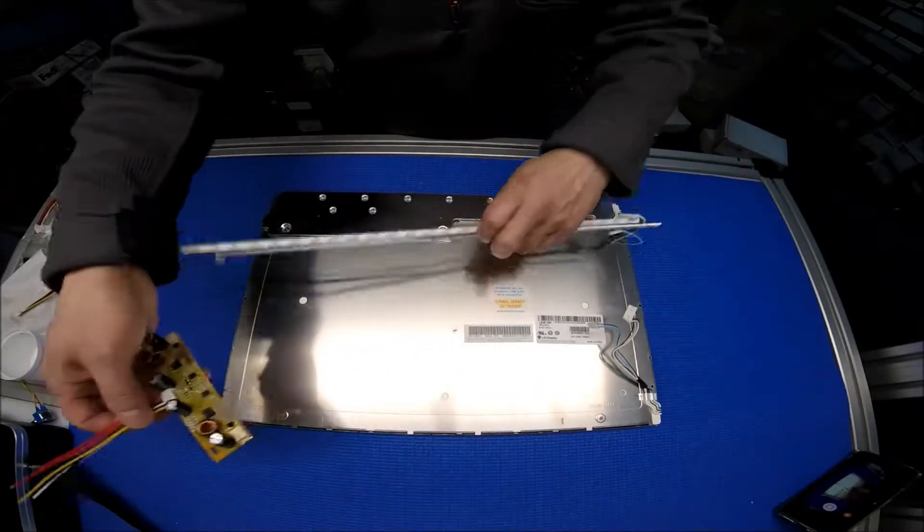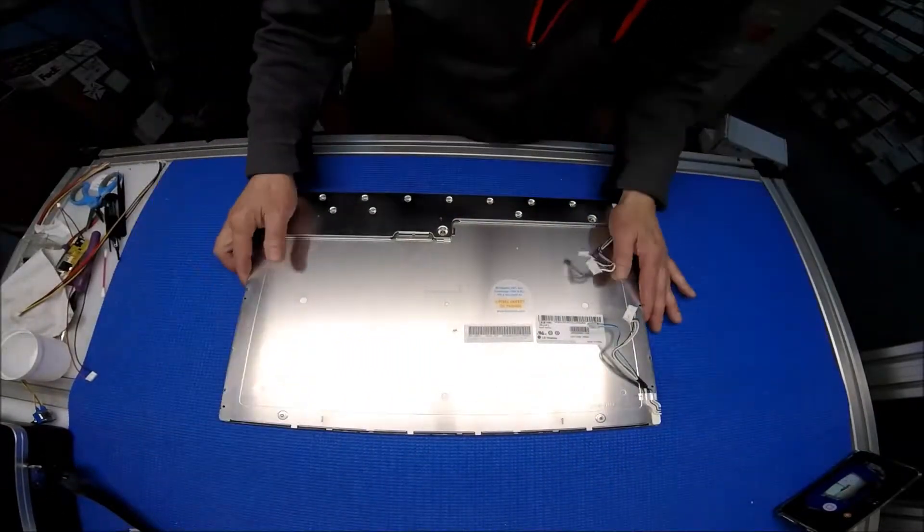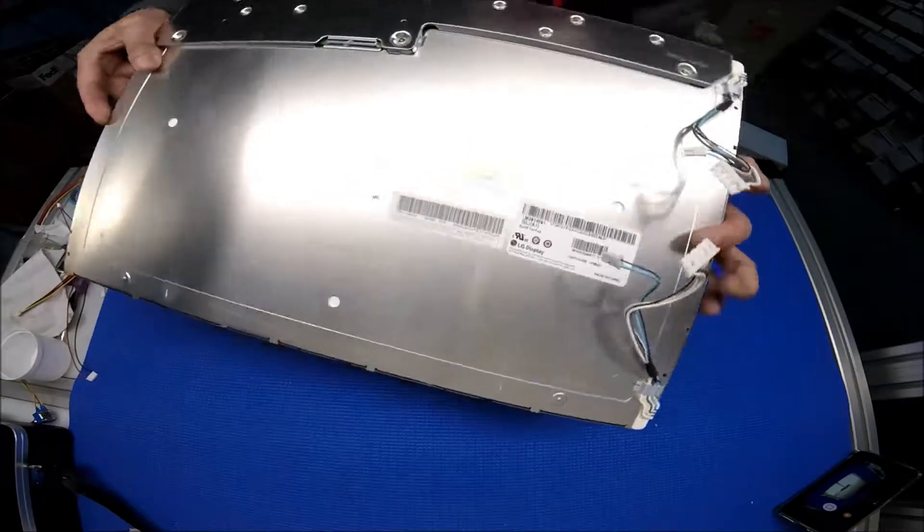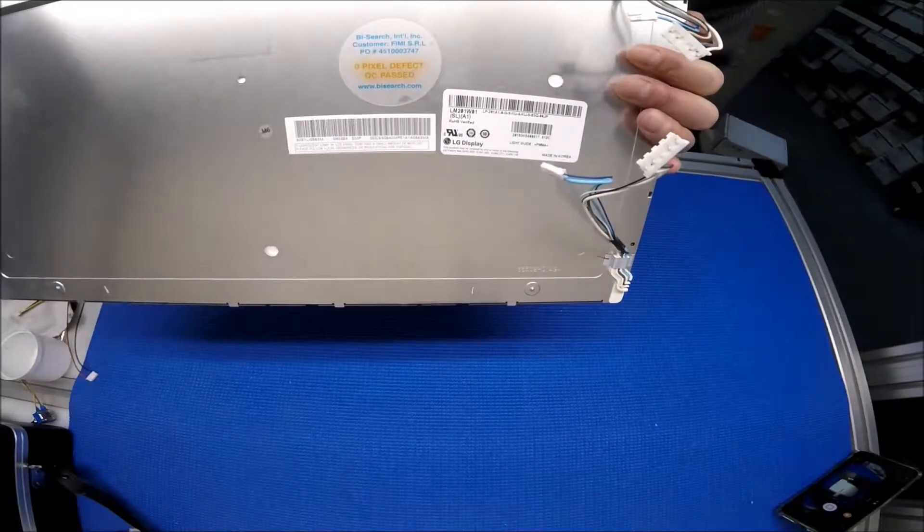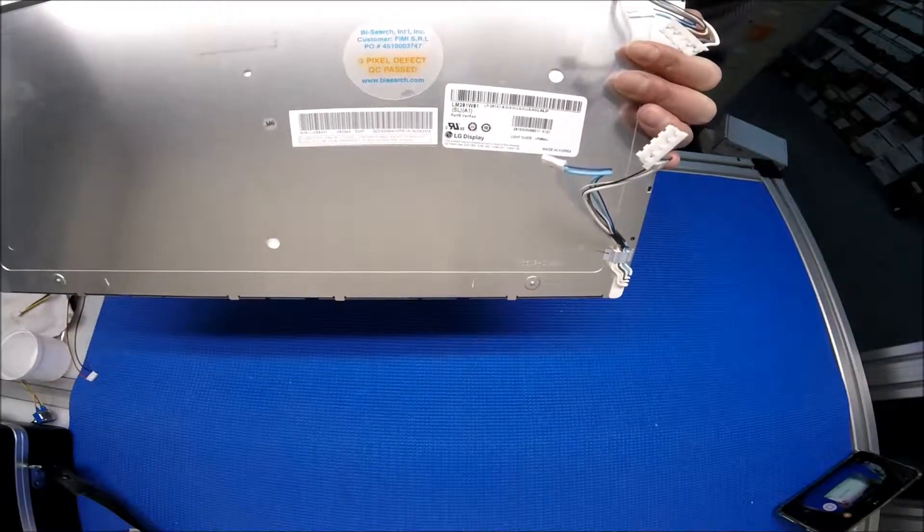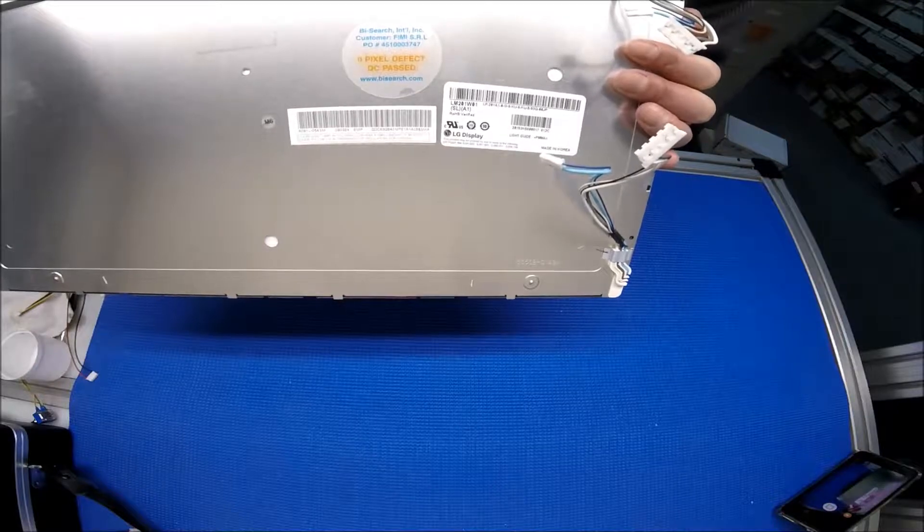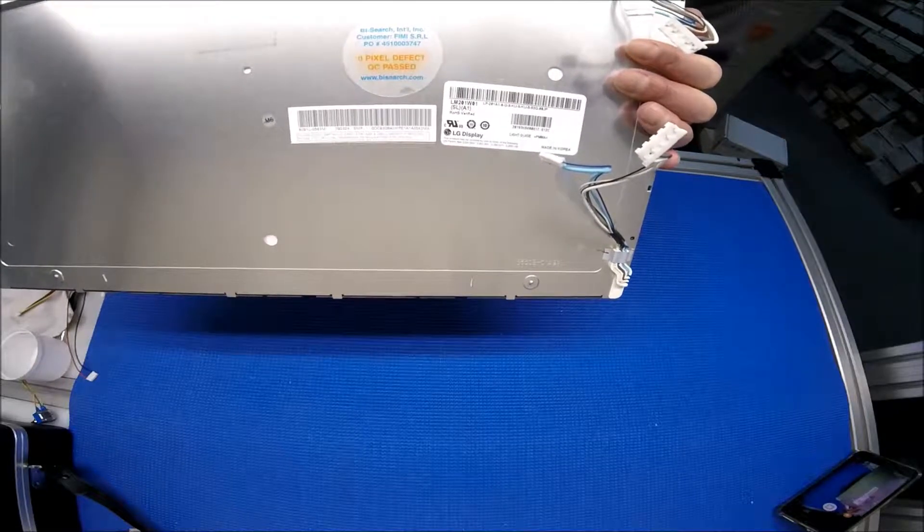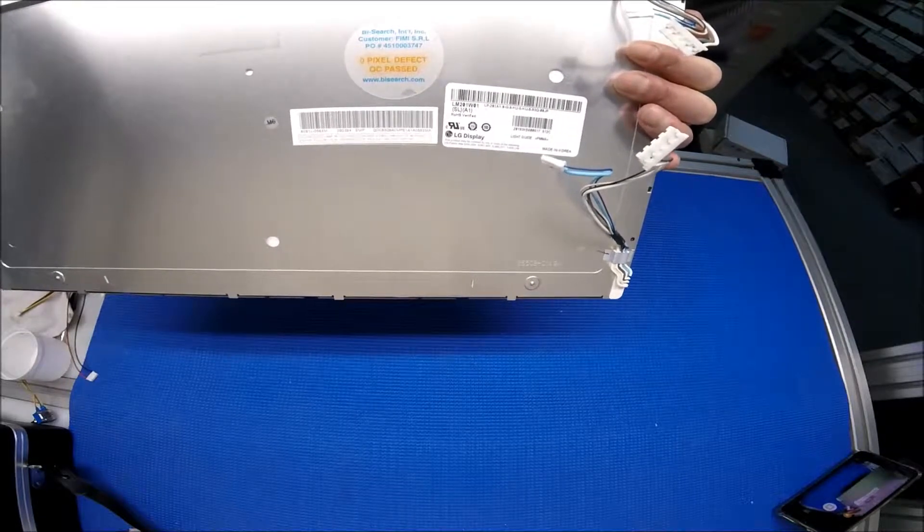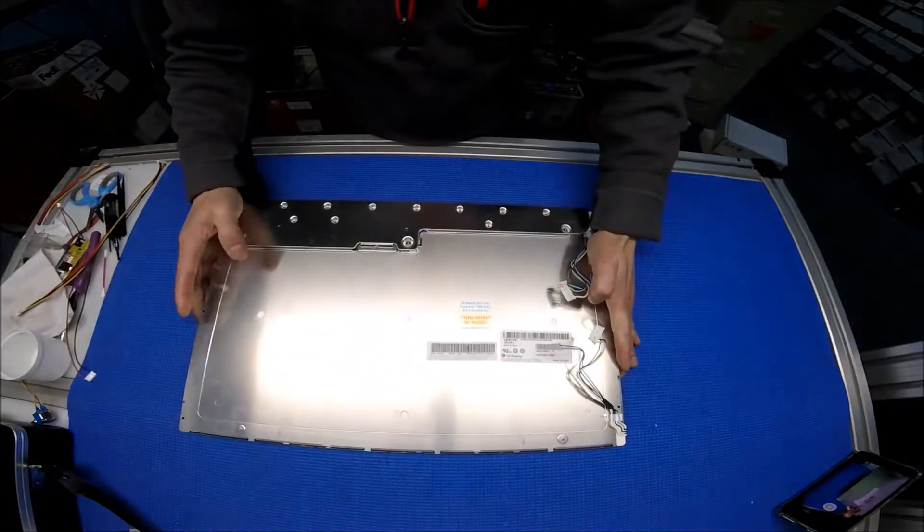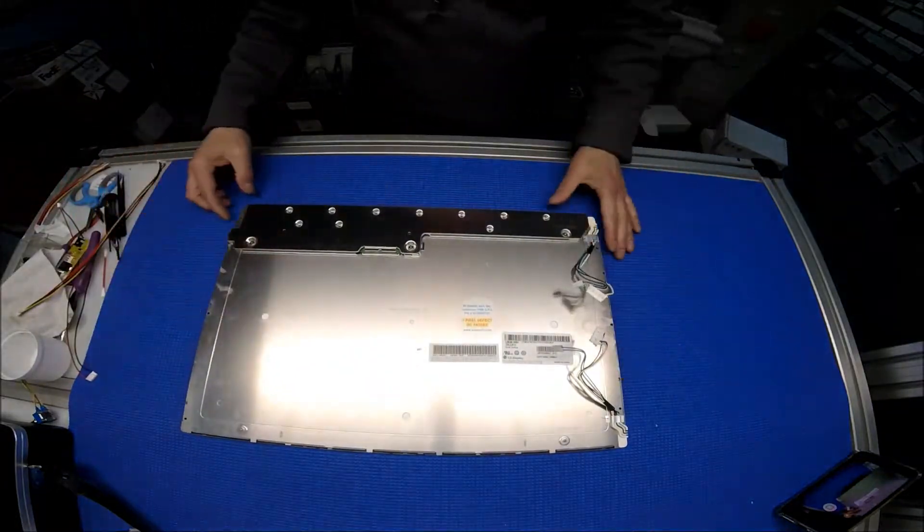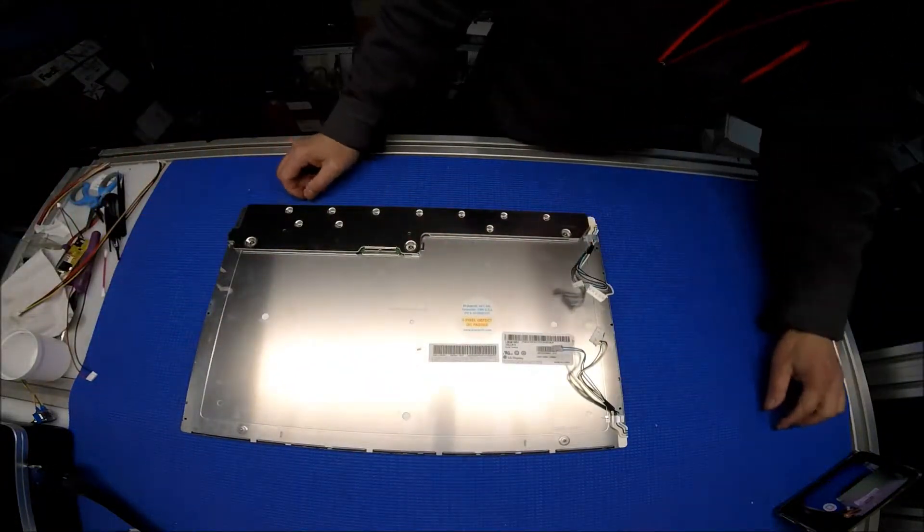Let's take a look at this screen. It's actually made by LG Philips, the part number is LM201W01SLA1. Next I'm going to show you how to disassemble it.